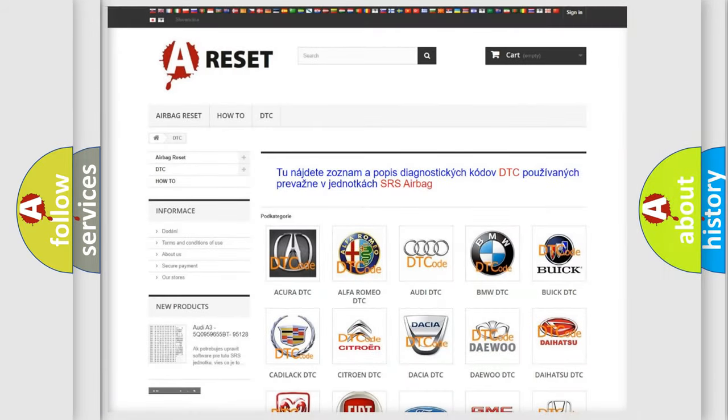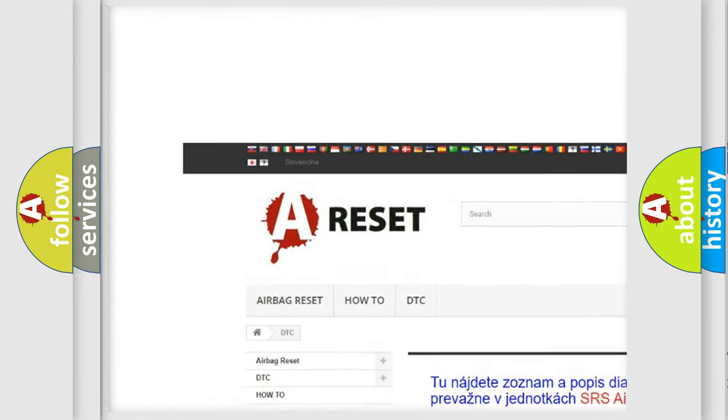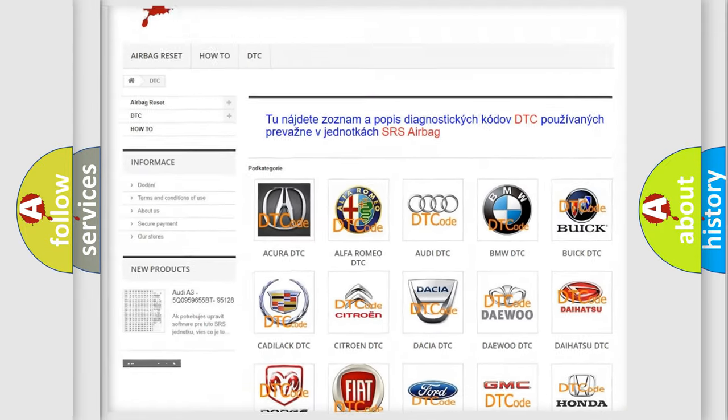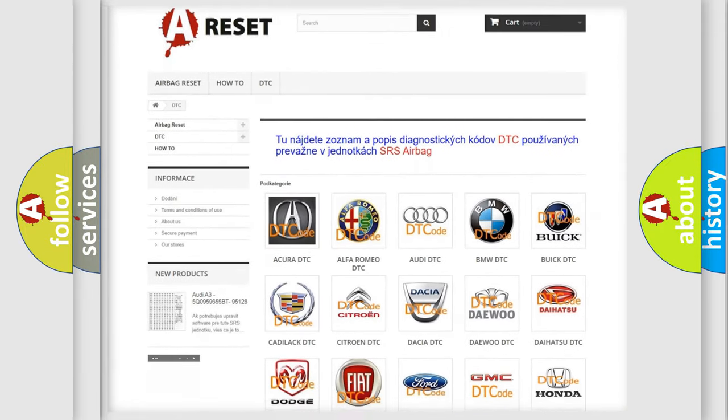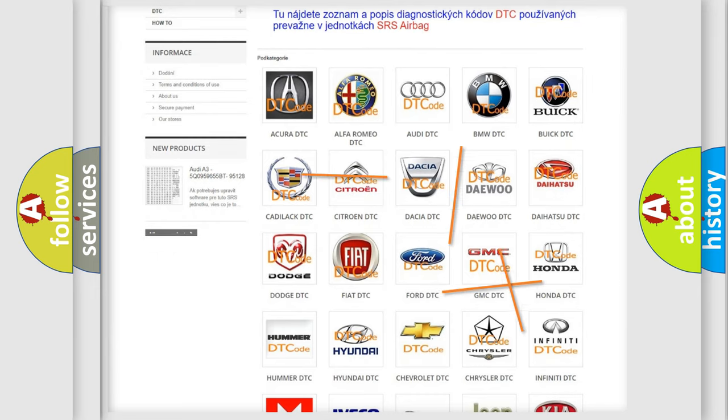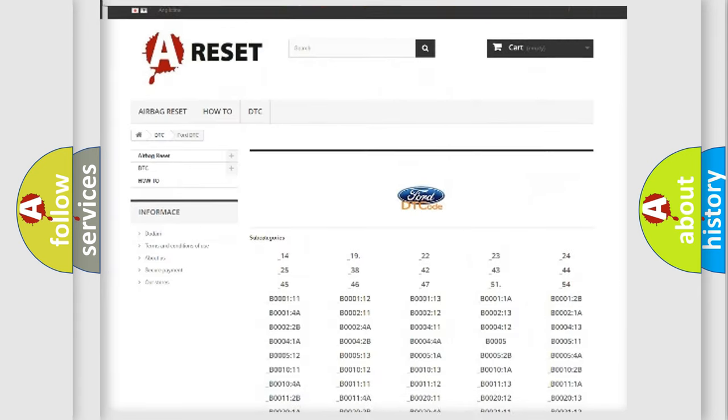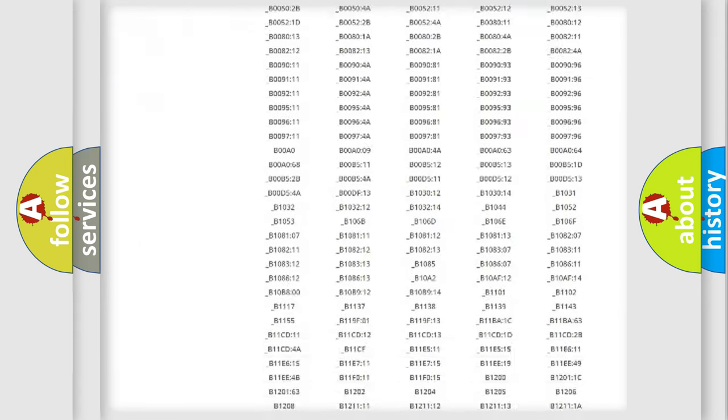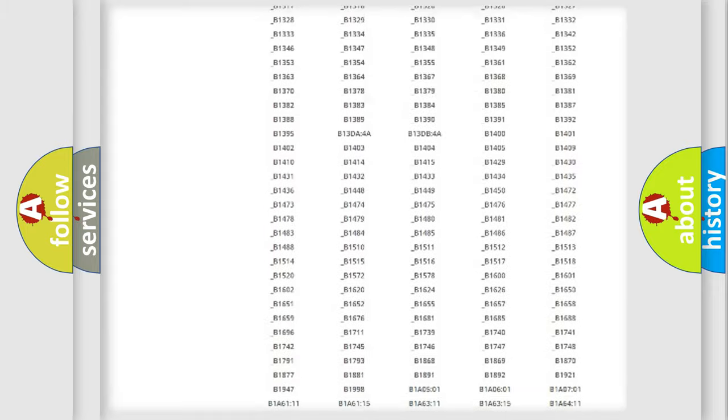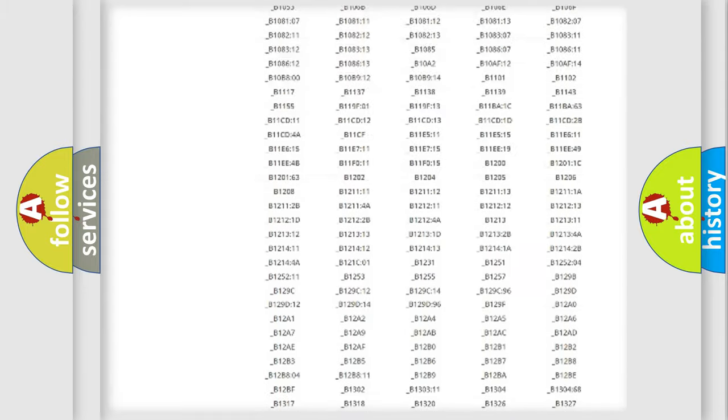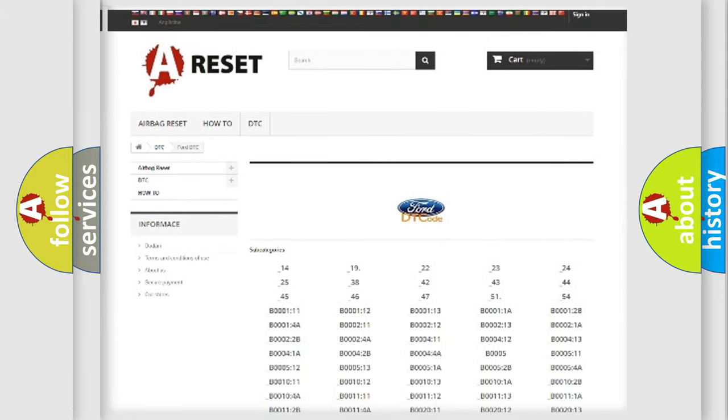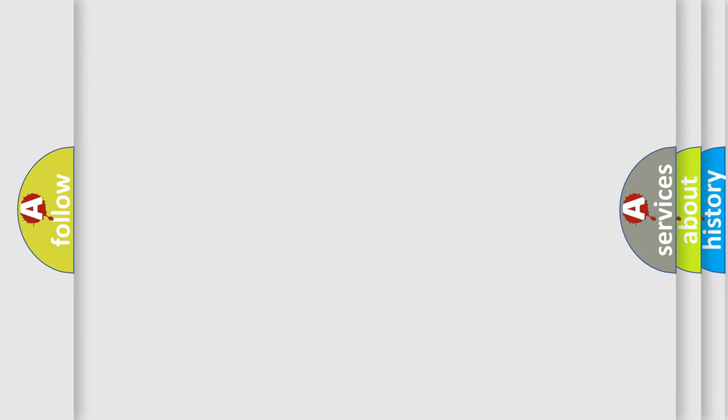Our website airbagreset.sk produces useful videos for you. You do not have to go through the OBD2 protocol anymore to know how to troubleshoot any car breakdown. You will find all the diagnostic codes that can be diagnosed in Infinity vehicles, and also many other useful things.